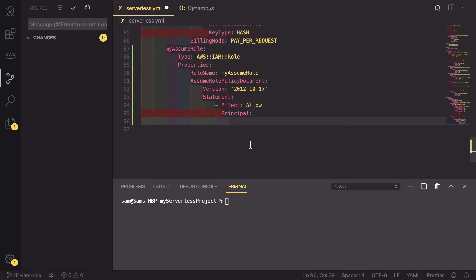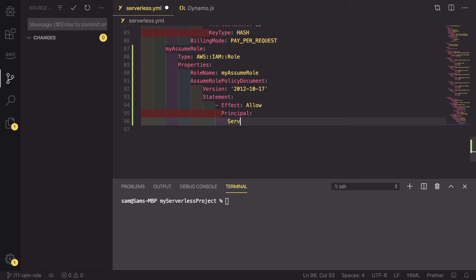In this example we could create one that is usable by a Lambda or by API gateway, so that is what we're going to do now. We could also create one that is assumable by a user. If we did that, we wouldn't need to add this principle section in, but for now we're going to be using it.